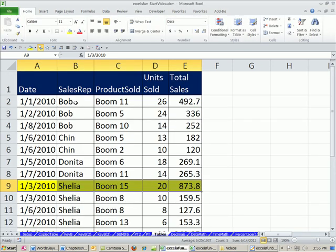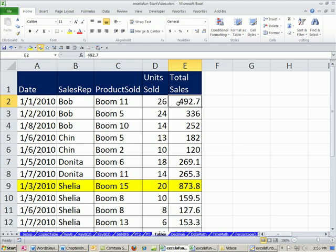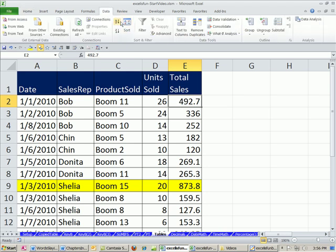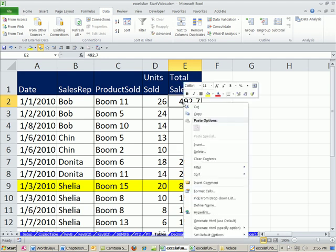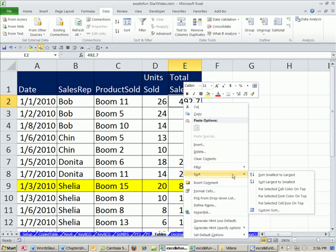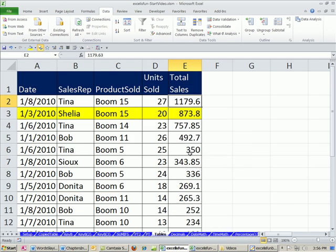All right, now let's try a different sort, not on a text column, but on a numeric column. Now instead of going up to the data and this, you can actually right click the single cell in the column you want to sort. And let's do sort Z to A, largest to smallest. And right there you can see Sheila has the second largest sale.